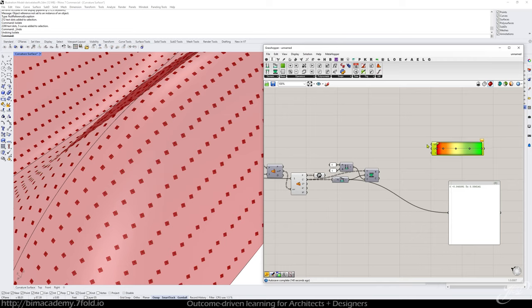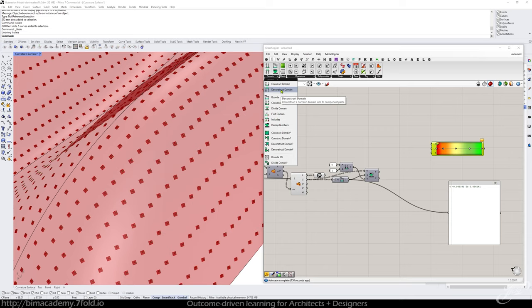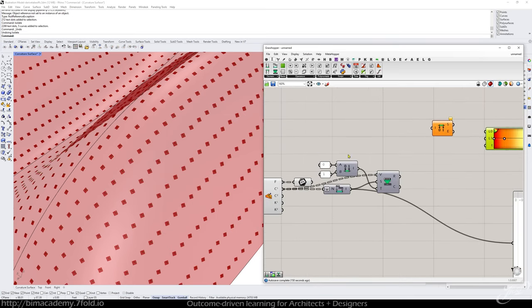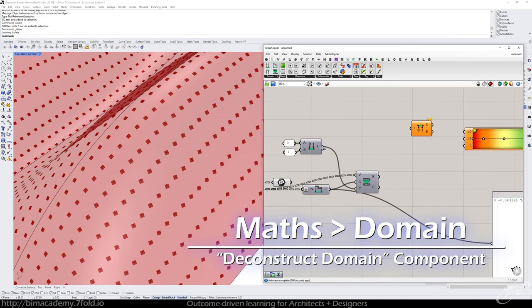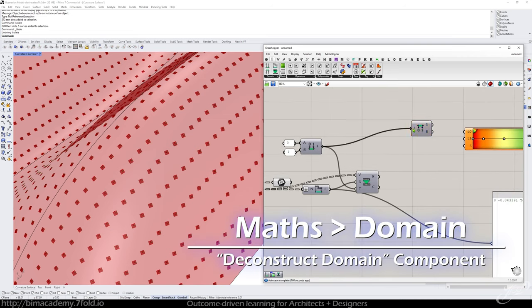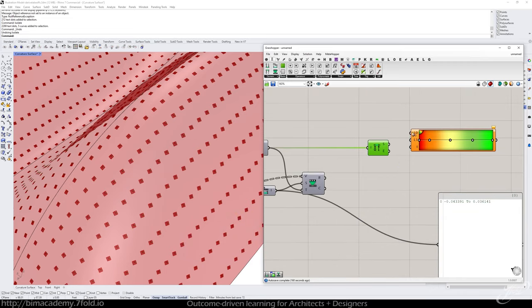This is a little bit redundant, but I'm going to first ensure that whatever domain I have set here is going to be applied to this gradient. So I'm going to deconstruct that domain. Again, that's because if I change these values.